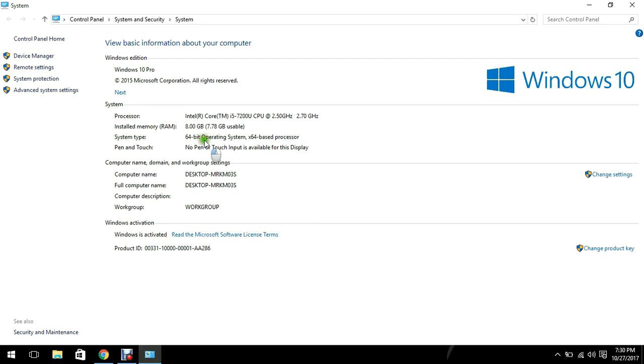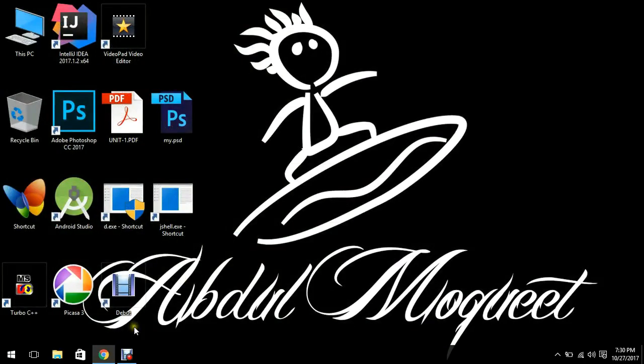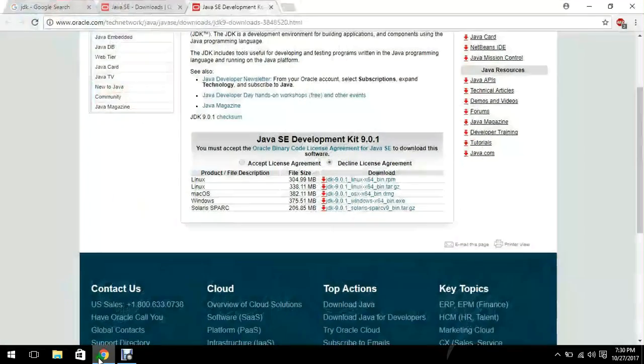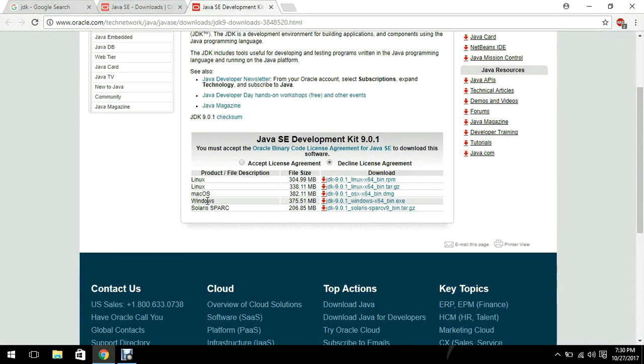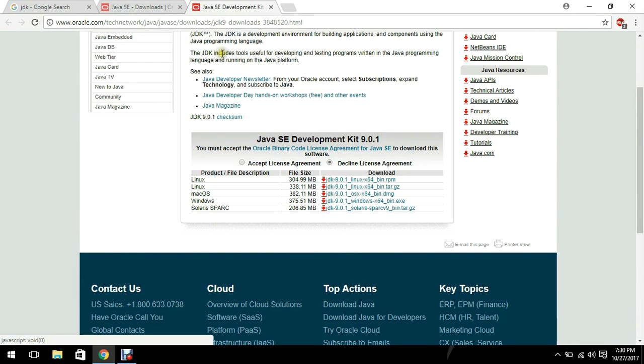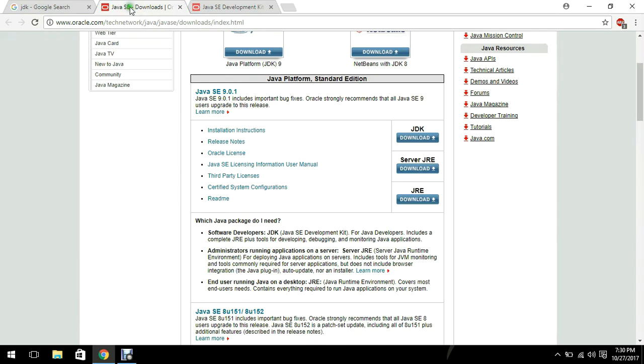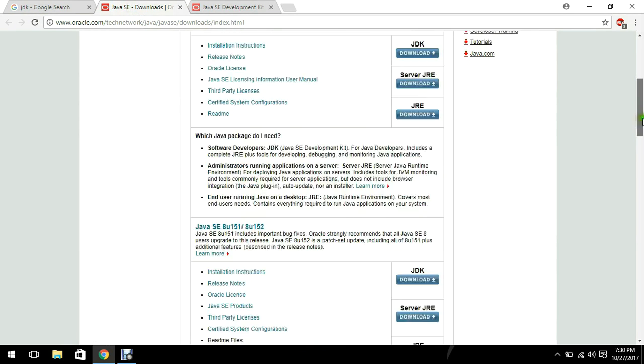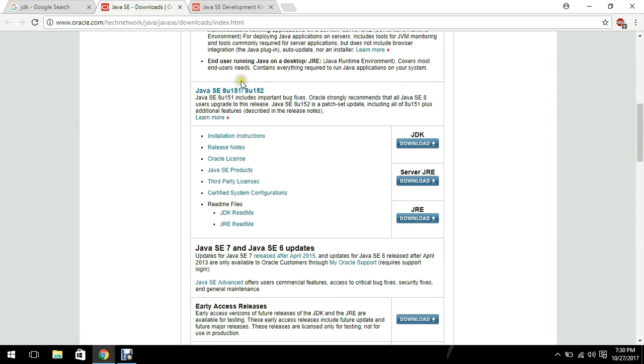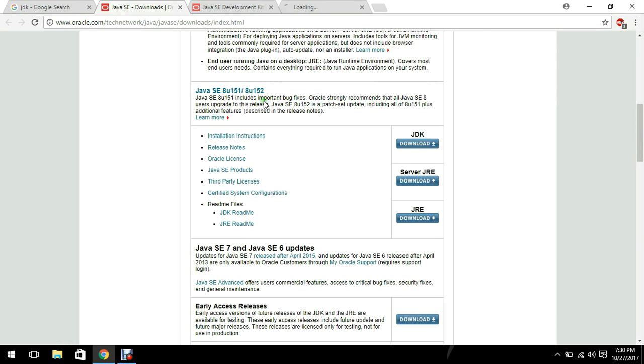So I will download a Java of 64-bit. If I go back to the browser you will see that Java 9 is currently a new version of Java and 32-bit version of it is still not available. Only 64-bit is available. So if you are using a 32-bit system I'll recommend you to just download the JDK 1.8.